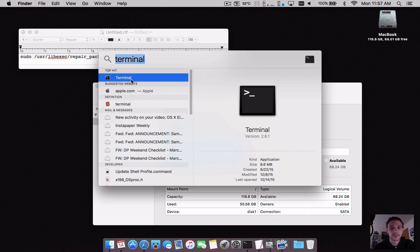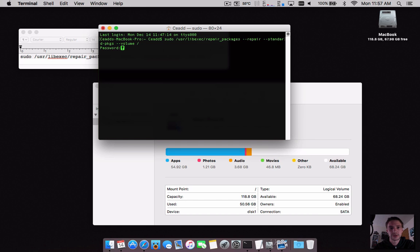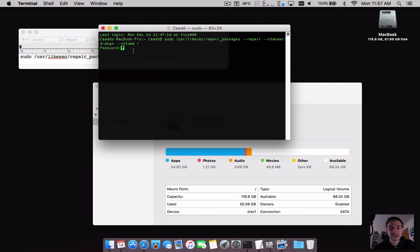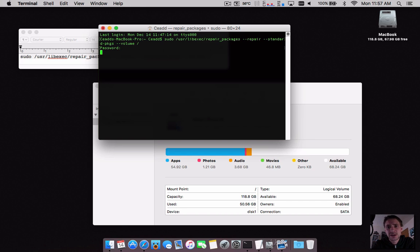Open Terminal and paste in the code. It contains sudo, which means accessing root, so you'll need to enter your administrative password for your MacBook or Mac Pro. This process will take a little bit